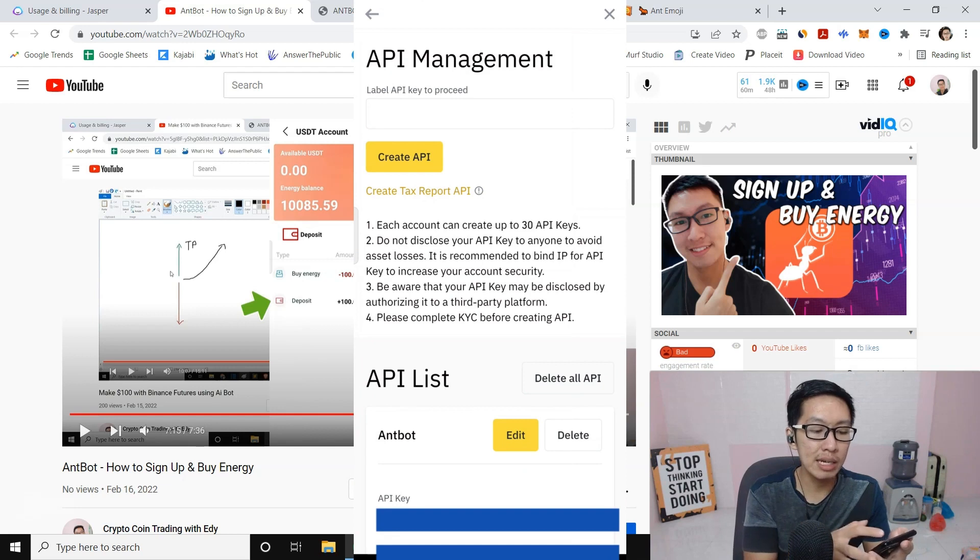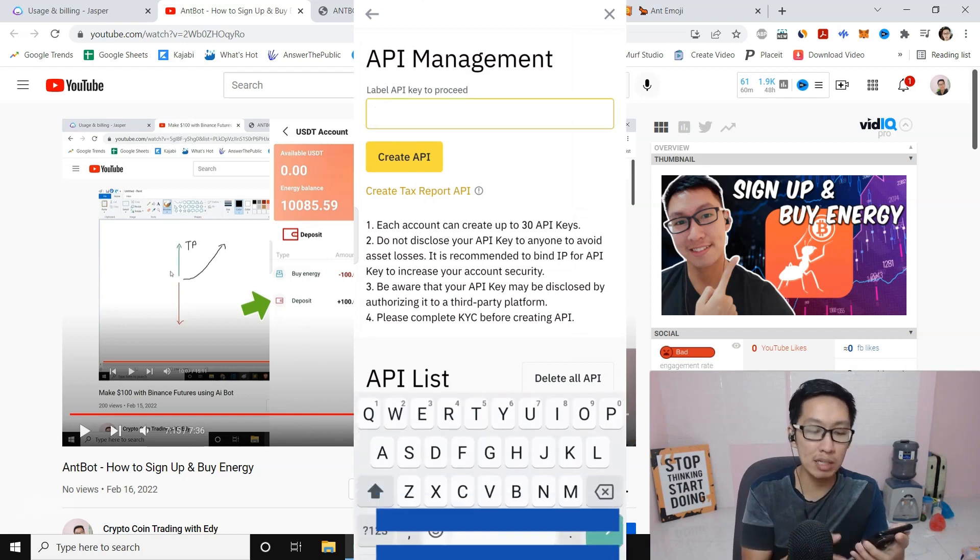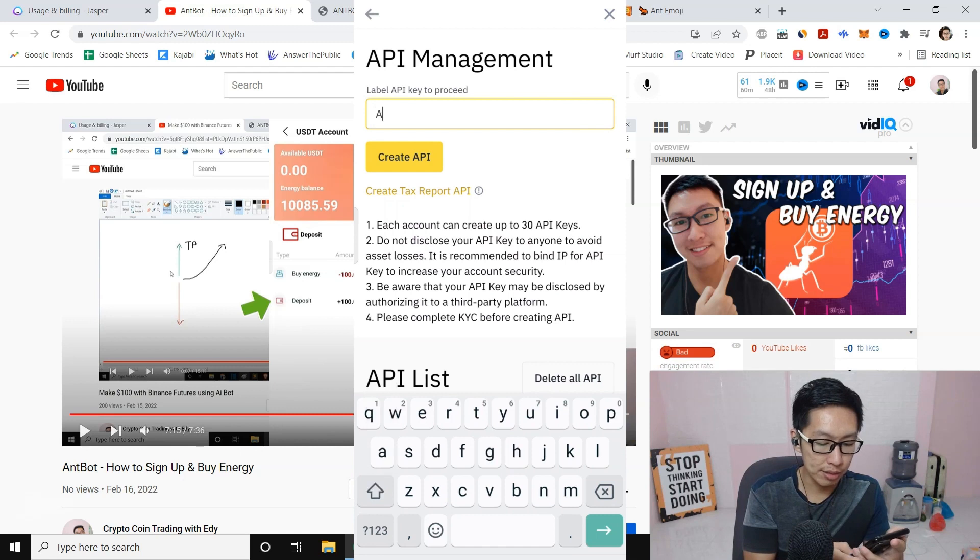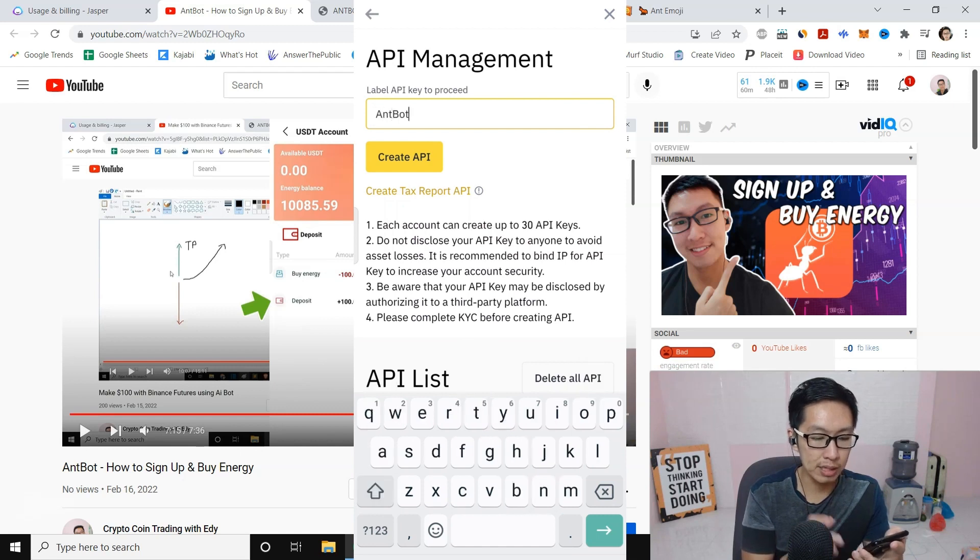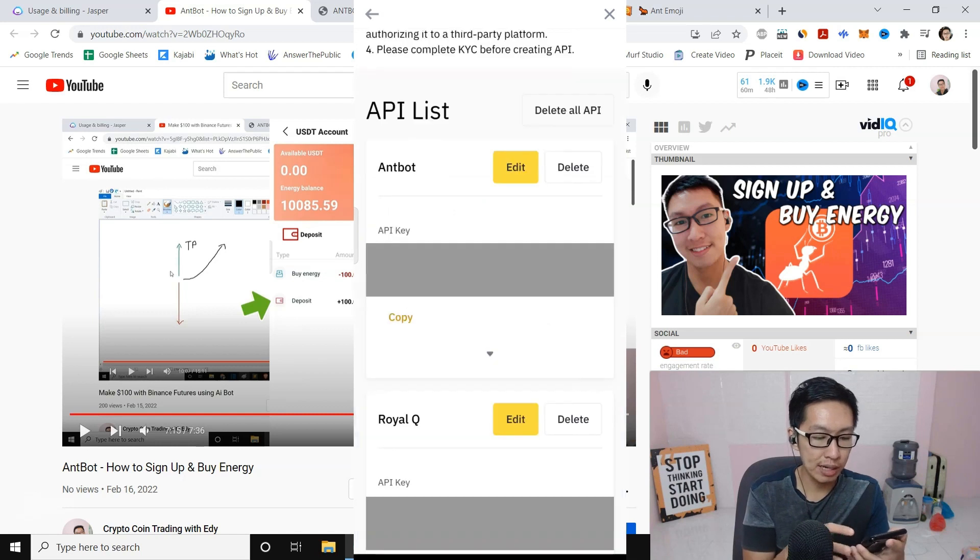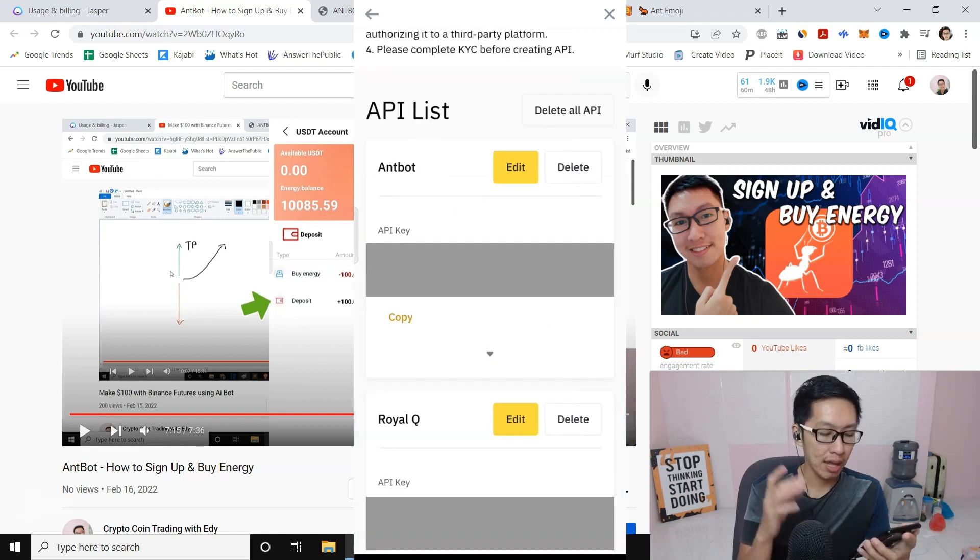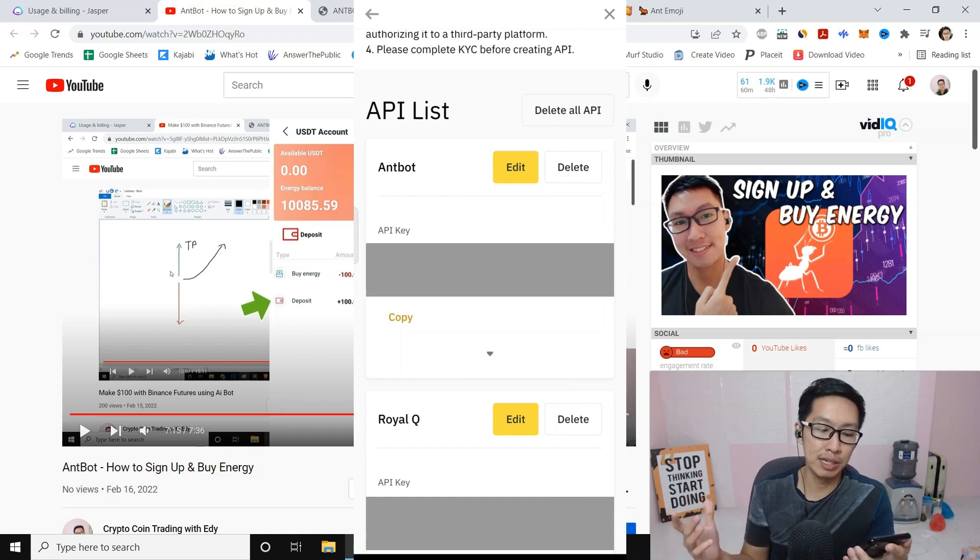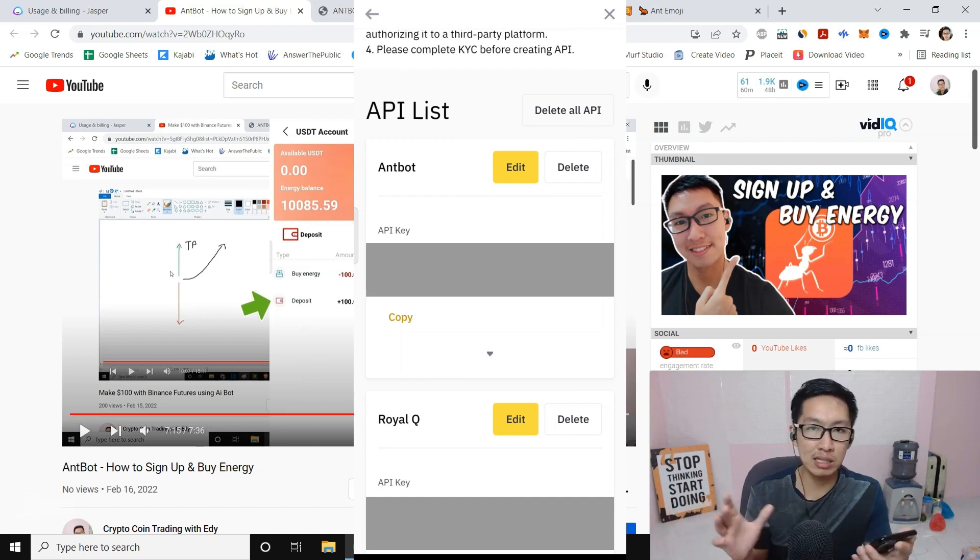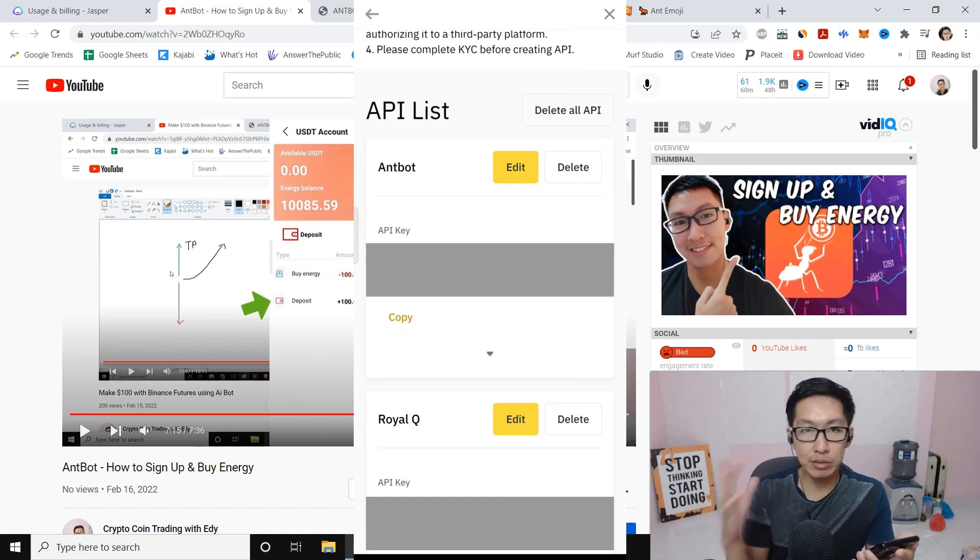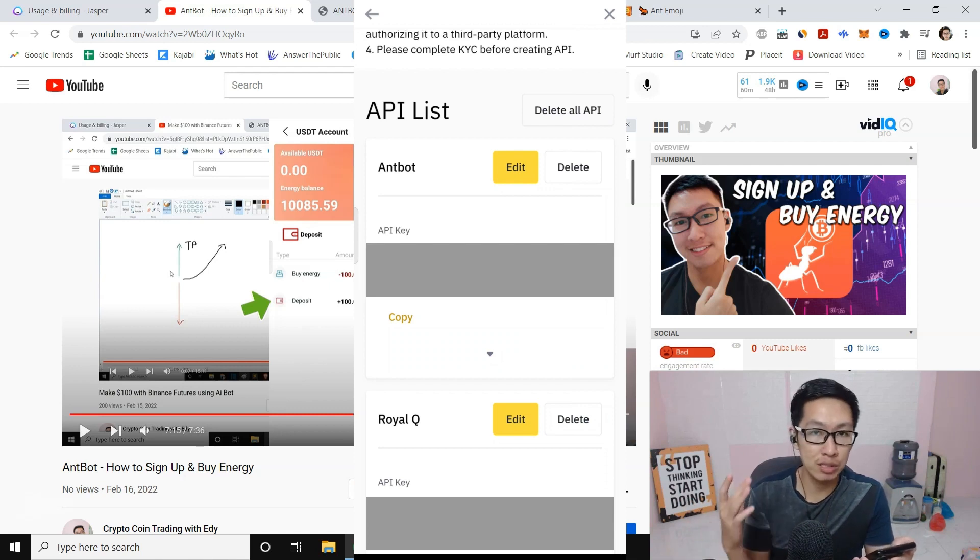Here you can create an API. You can label it nbot—just put nbot here—and then press Create API. When I scroll down you can see I already have my nbot and I have Royal Cube. It doesn't really matter. I use nbot for Futures and Royal Queue for Spot, so these two are very different settings.